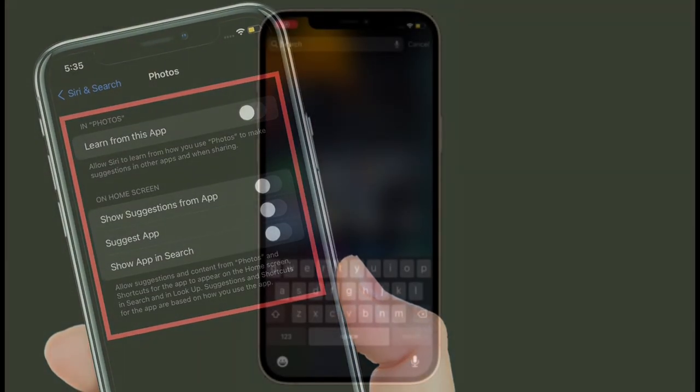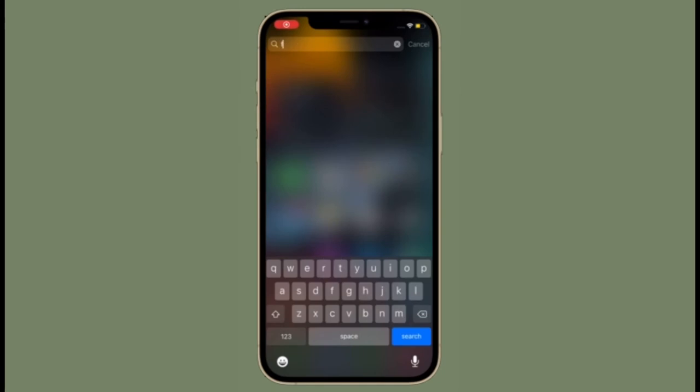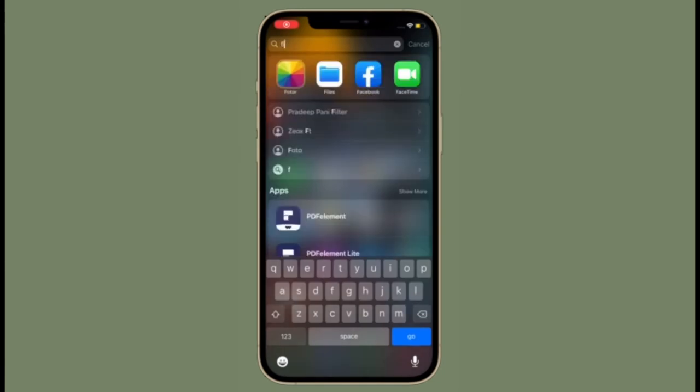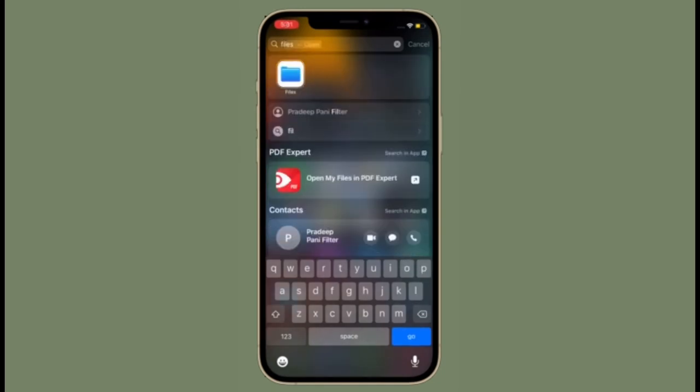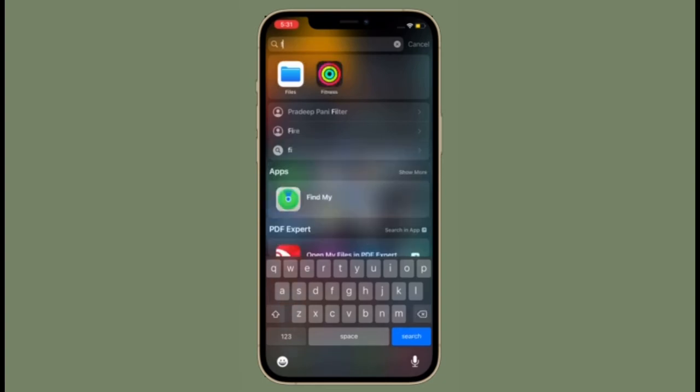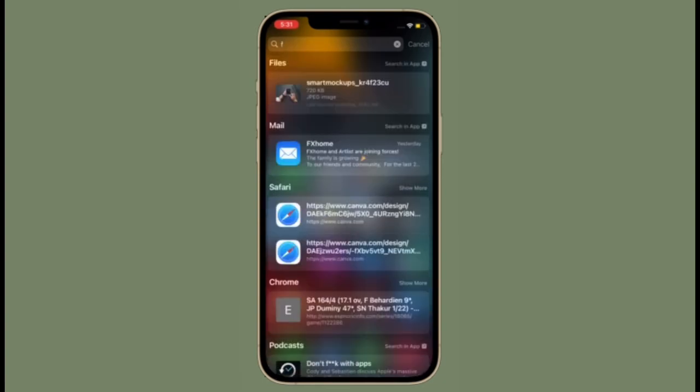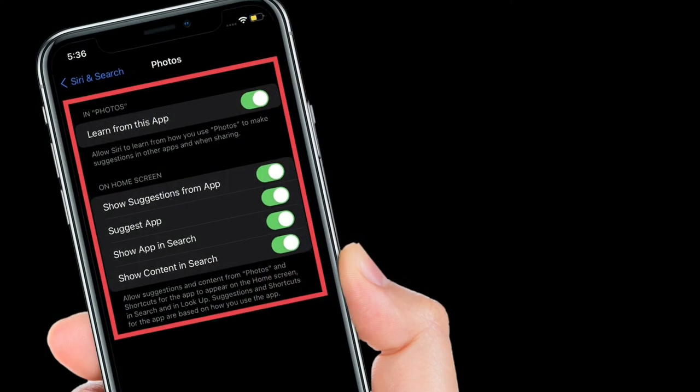From now onwards, your photos and videos won't appear in Spotlight Search on iPhone and iPad. Of course, if you ever want to overturn this behavior, all you have to do is follow the same steps and then turn on all these toggles.